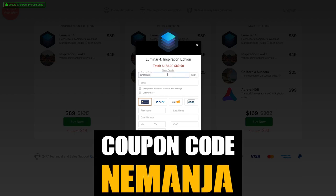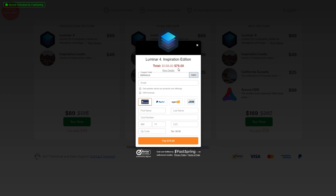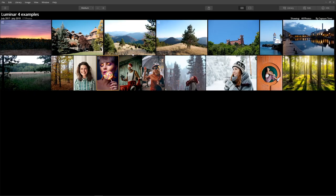You have the link for purchase down in the description and also the coupon code in case you want to purchase it. Right now let's dive straight into the software and let me show you some really cool and fun stuff.